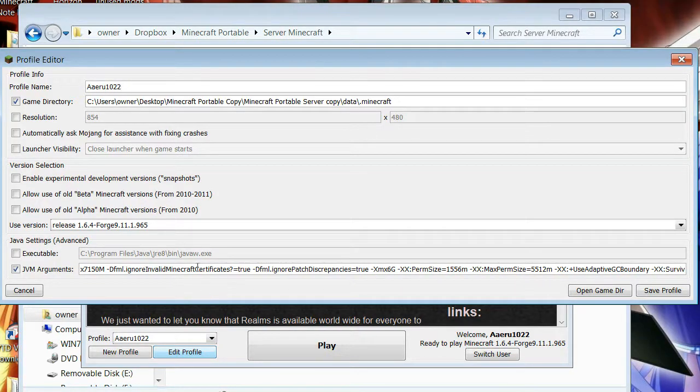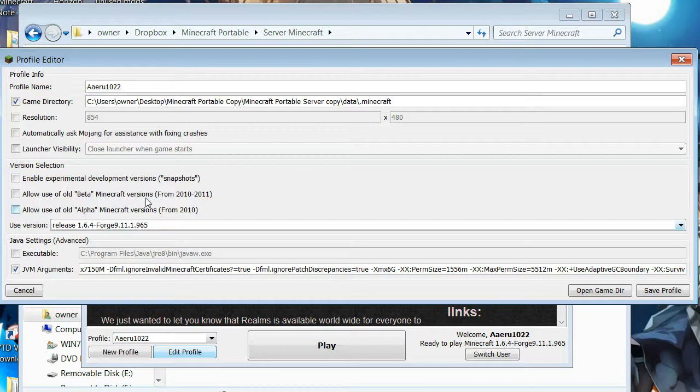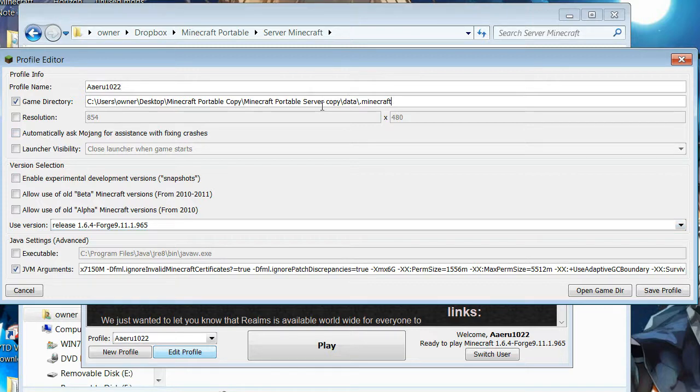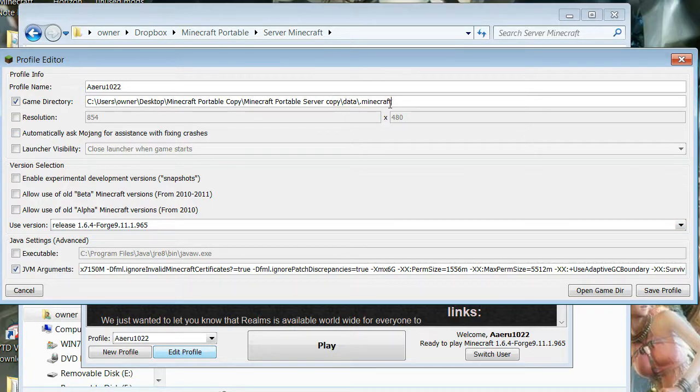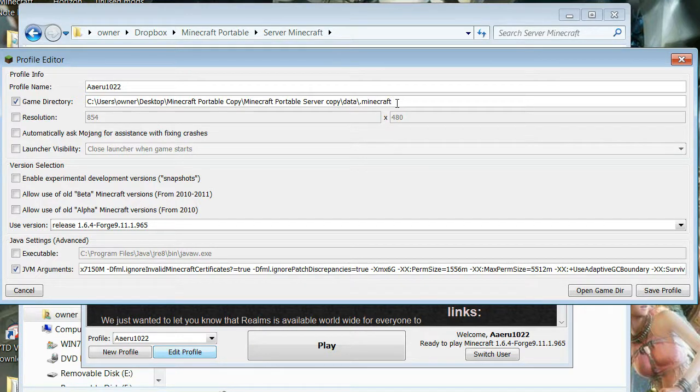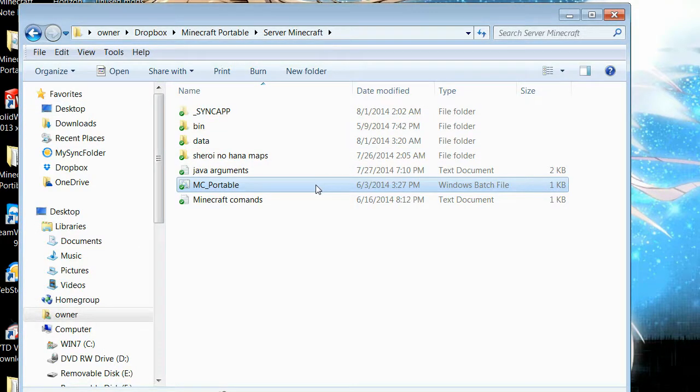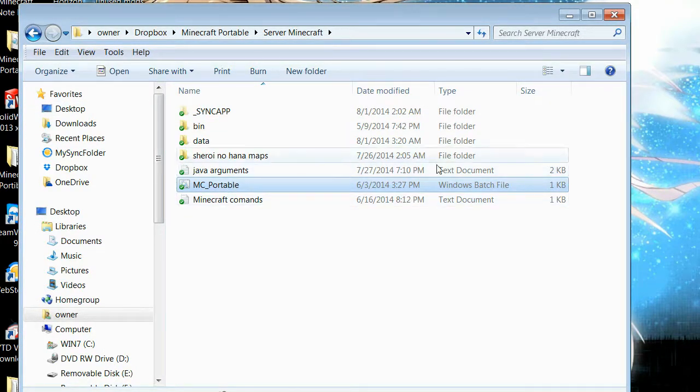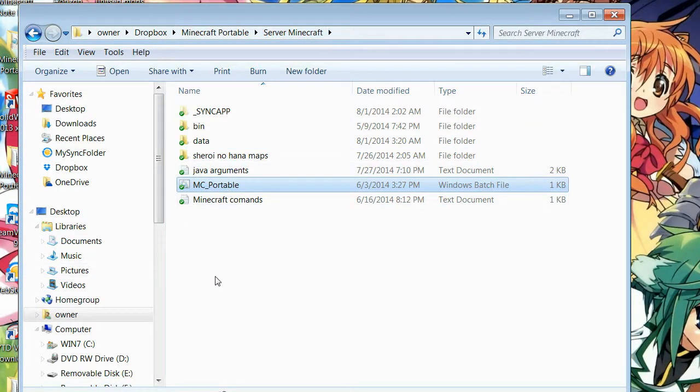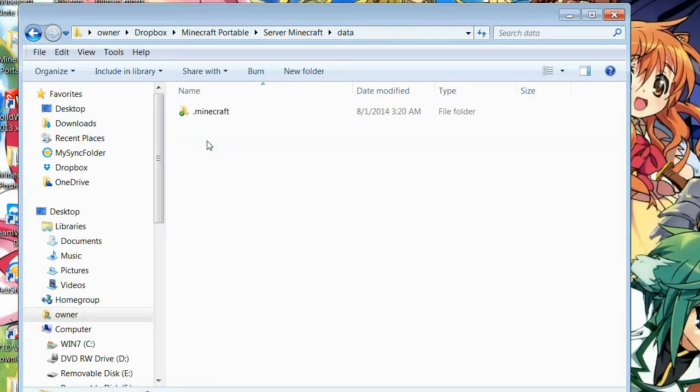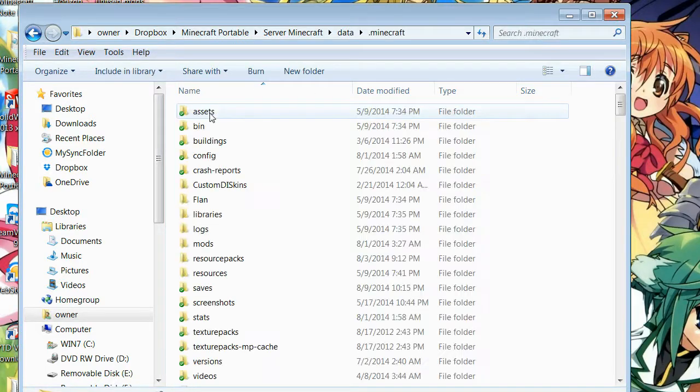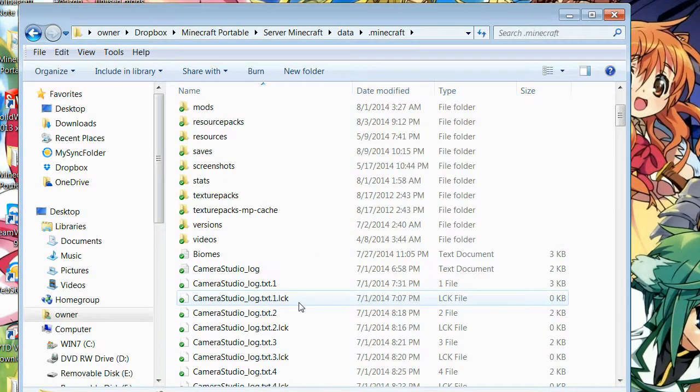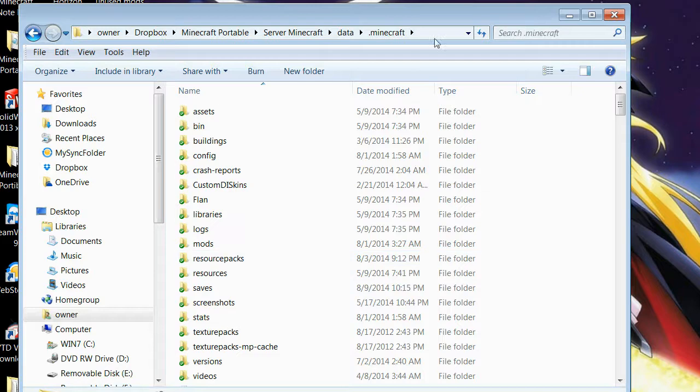So the main thing here first, after you put your email address and password, go to edit profile. The first thing you want to touch is this. Because chances are, this is not where your Minecraft folder is. So what you're going to have to do is find your .minecraft folder. If we go back to the folder here, the server Minecraft folder that you got from Dropbox and copied onto your desktop, you then go into data and .minecraft. This is the folder that Minecraft runs from.